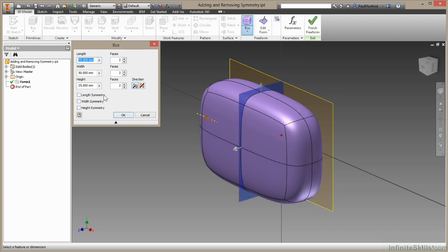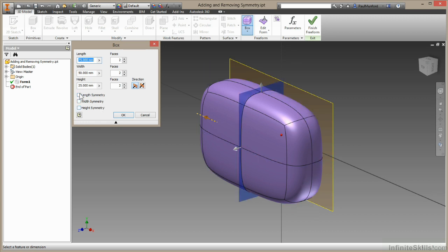As we hover over, you can see there's an indicator showing me which direction we're looking at. So we have the length, the width, and the height, and I'm going to choose length here.